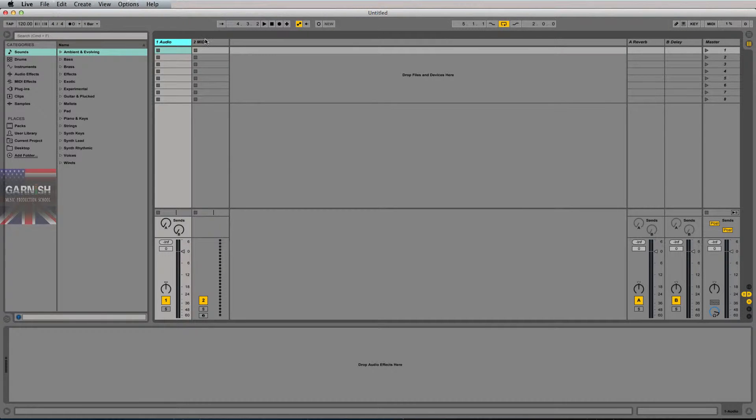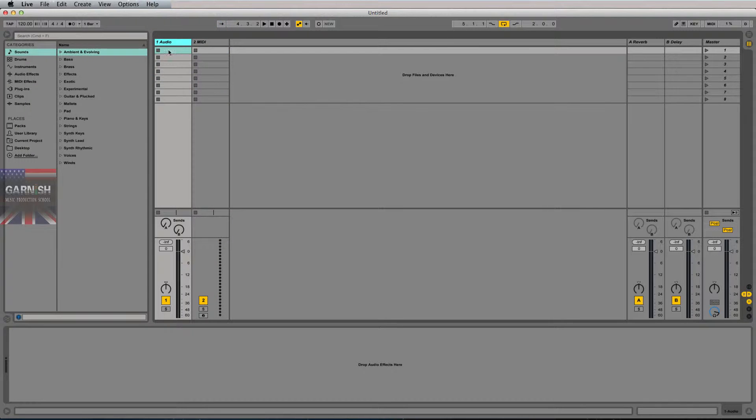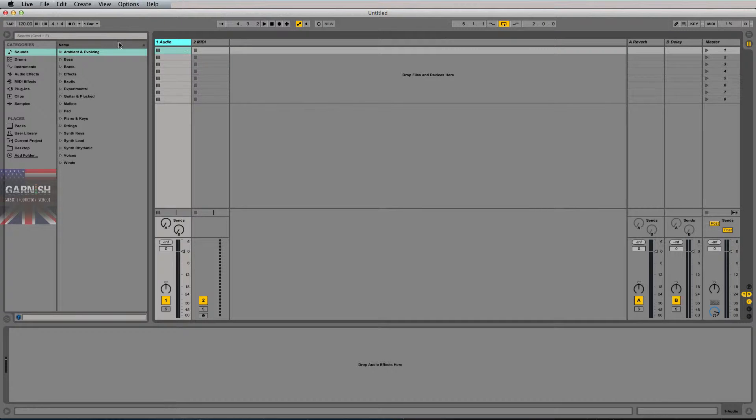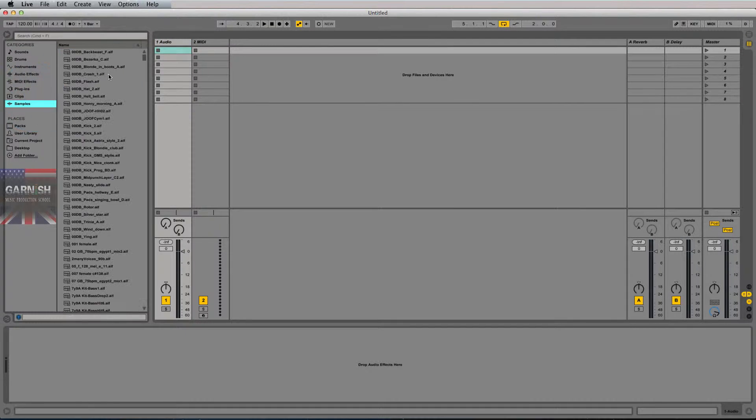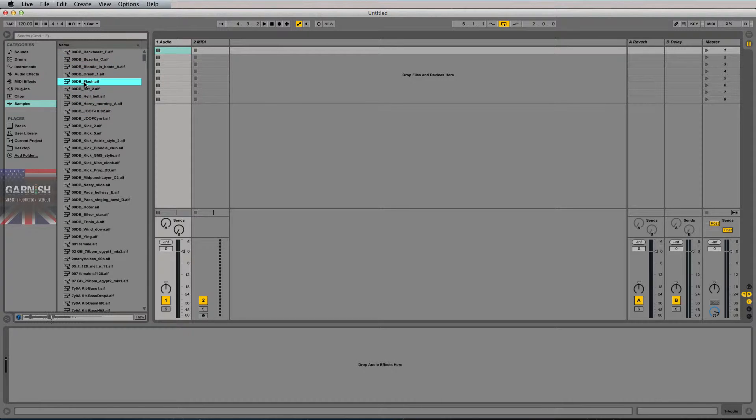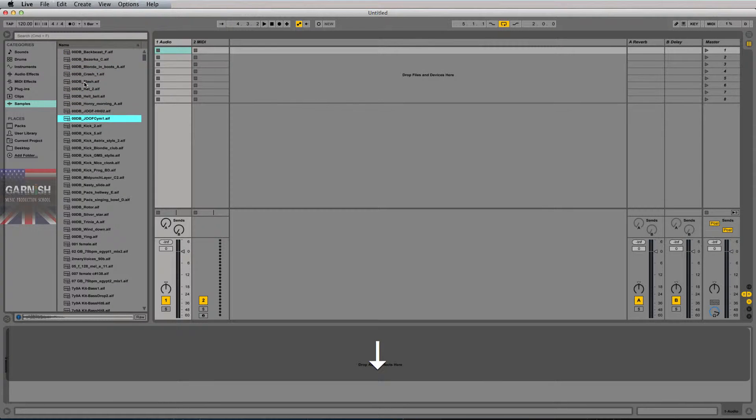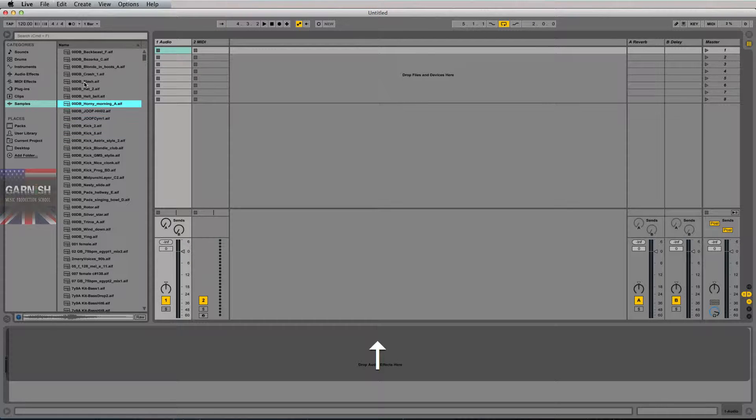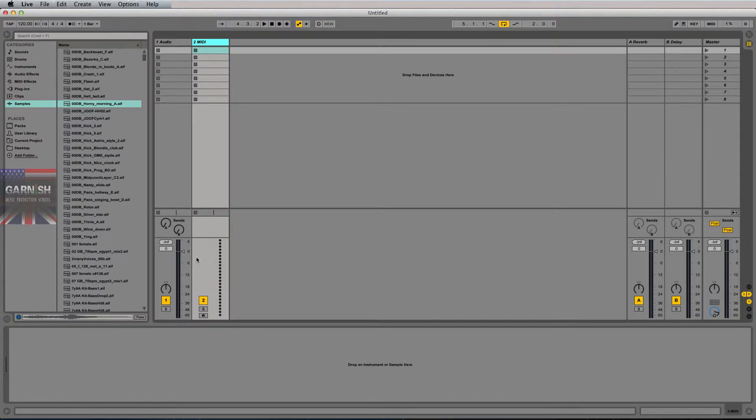The major difference between audio and MIDI is that audio is already printed to a waveform, whether that be a .wav or wave file or a .aif or AIF file. So if I went to samples, all of these are audio files.